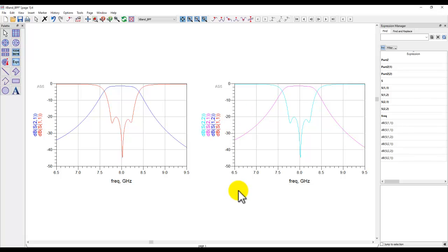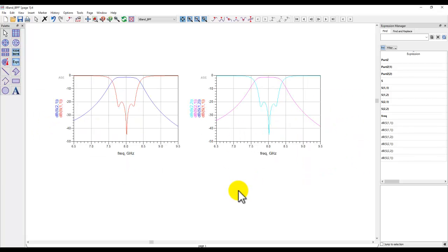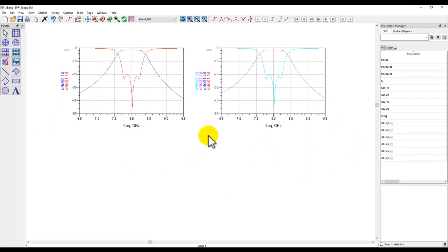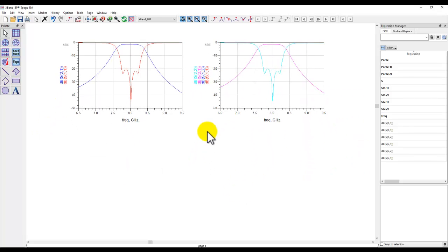Yep so you will really enjoy this new capability in ADS 2021 update 1 release. Now how about plotting rest of the plots such as a Smith chart table?